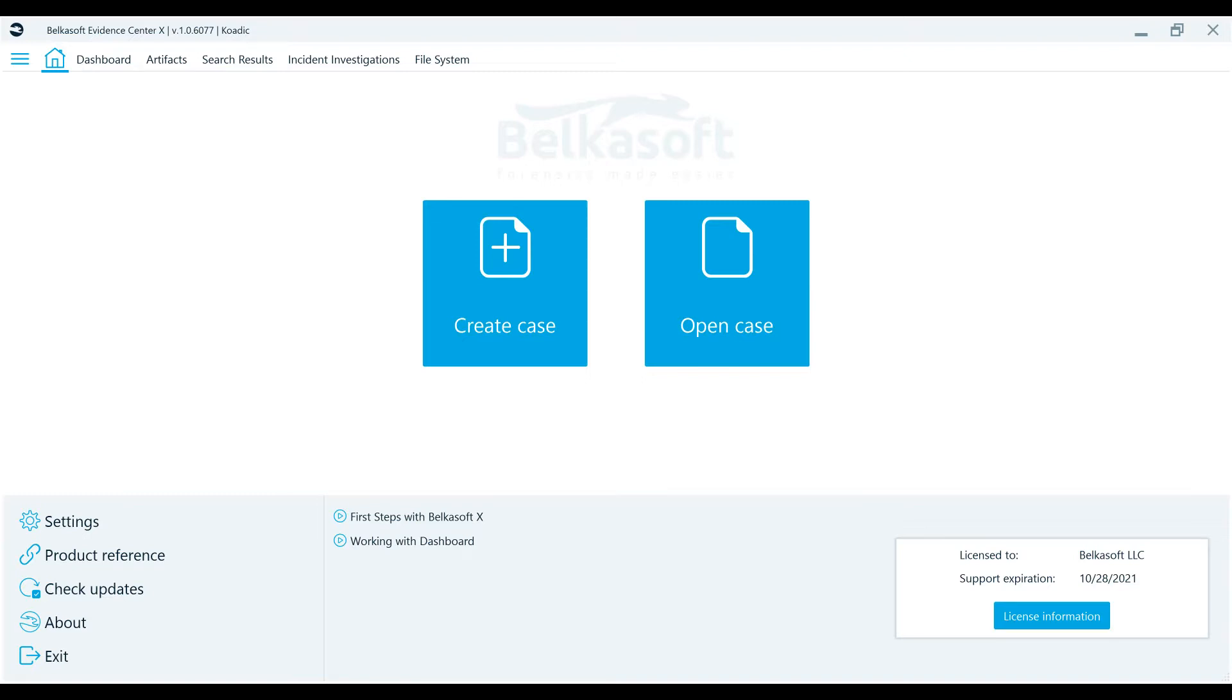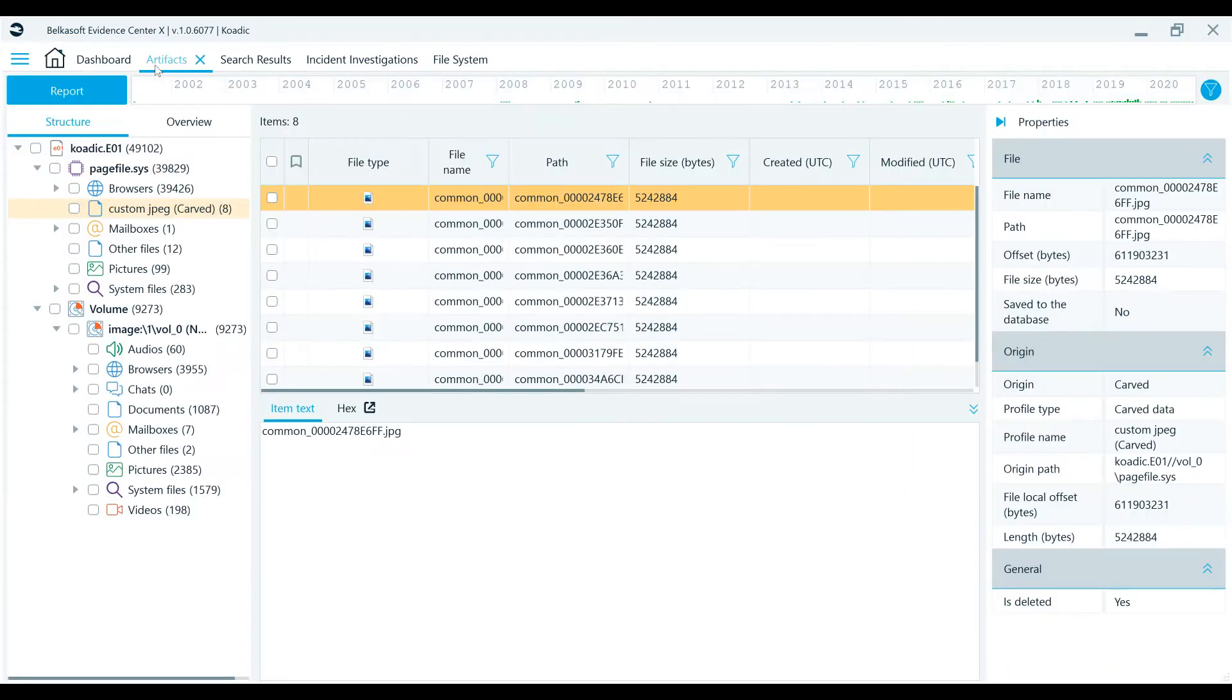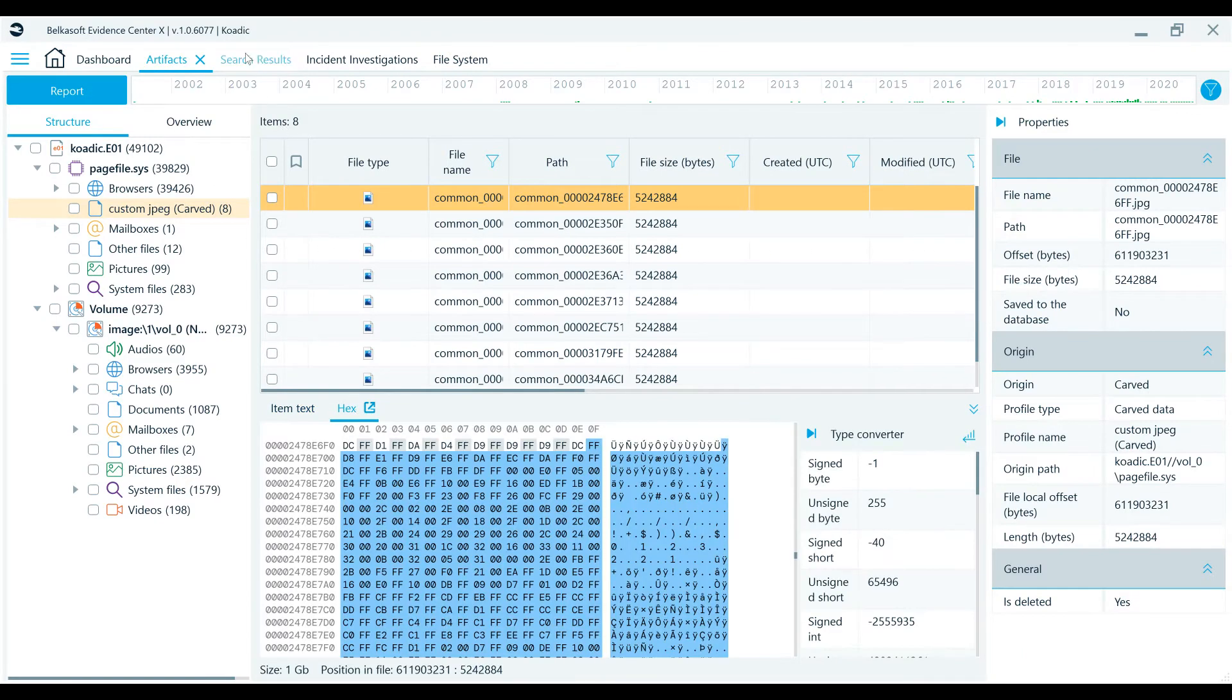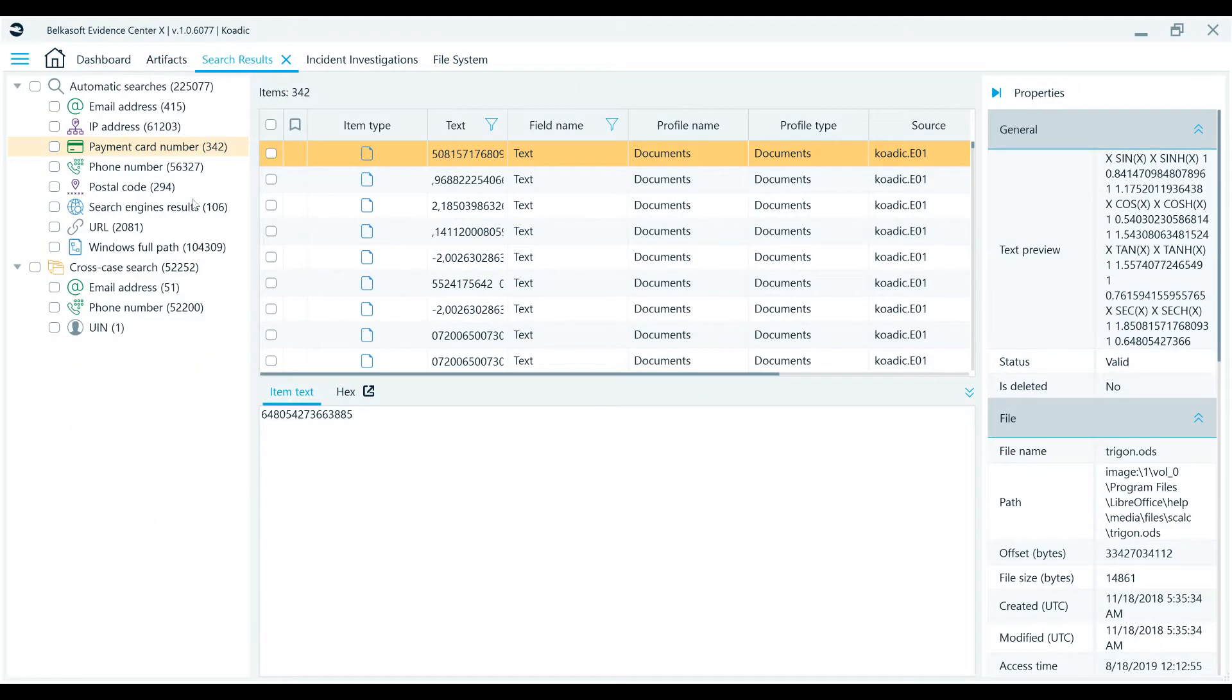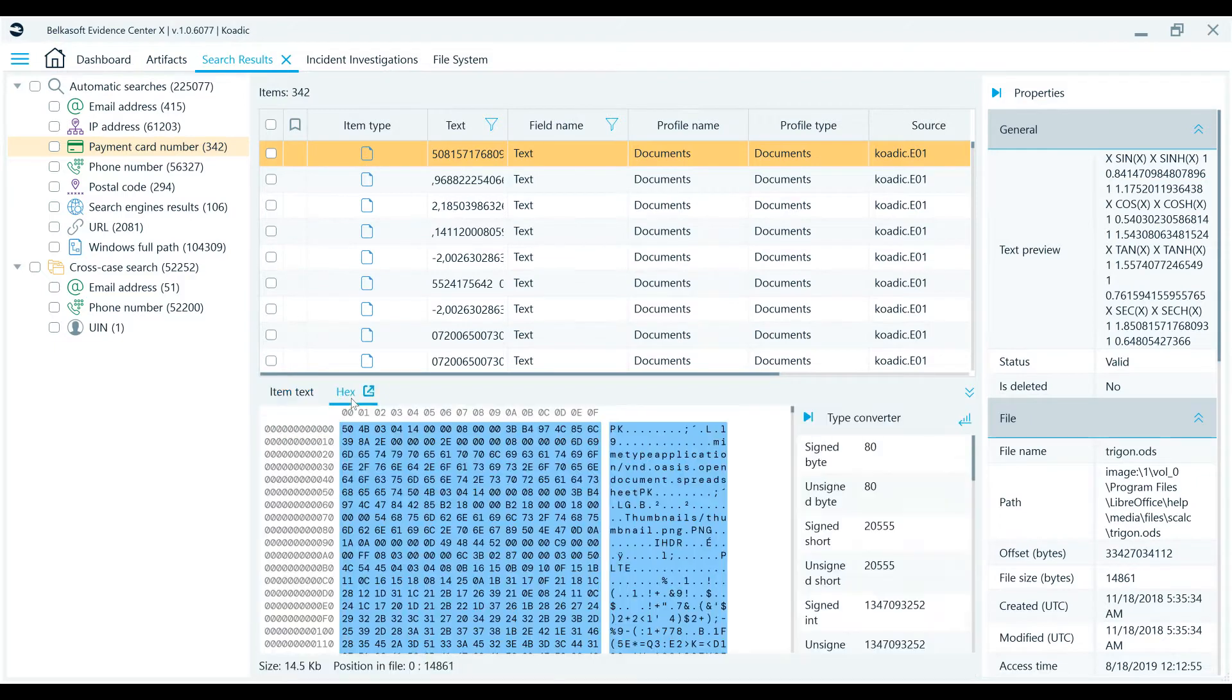In this video, we'll go through working with the BelkaX HexViewer. The HexViewer within BelkaX is used to review binary data of an artifact, such as a file, a process from a memory dump, or even an entire data source.